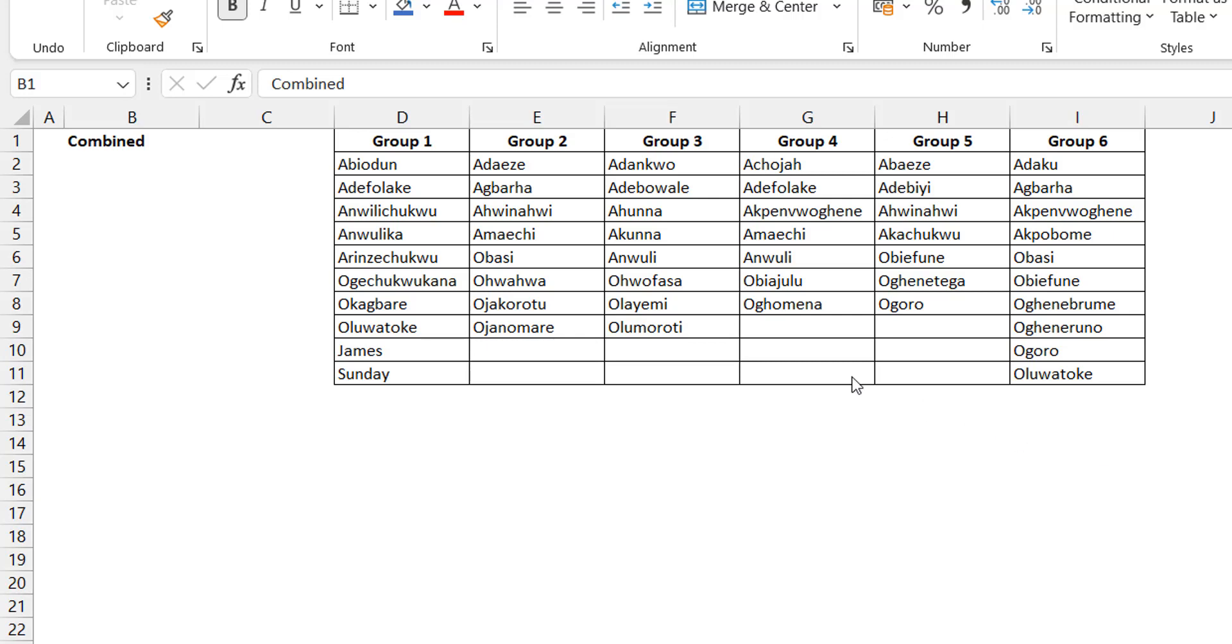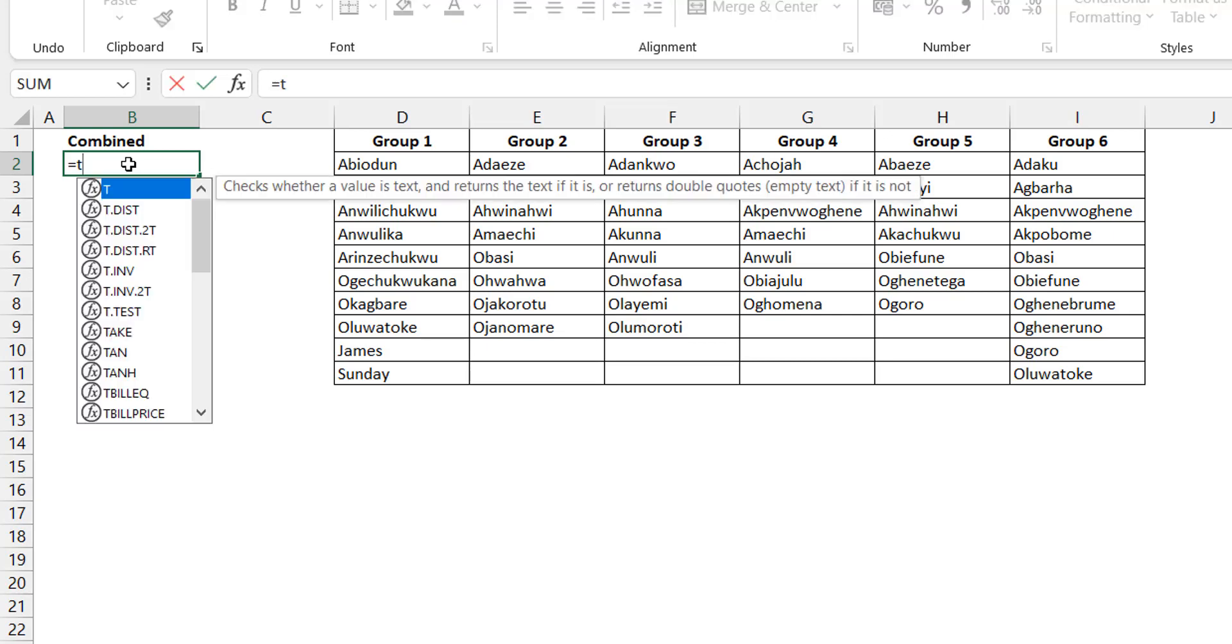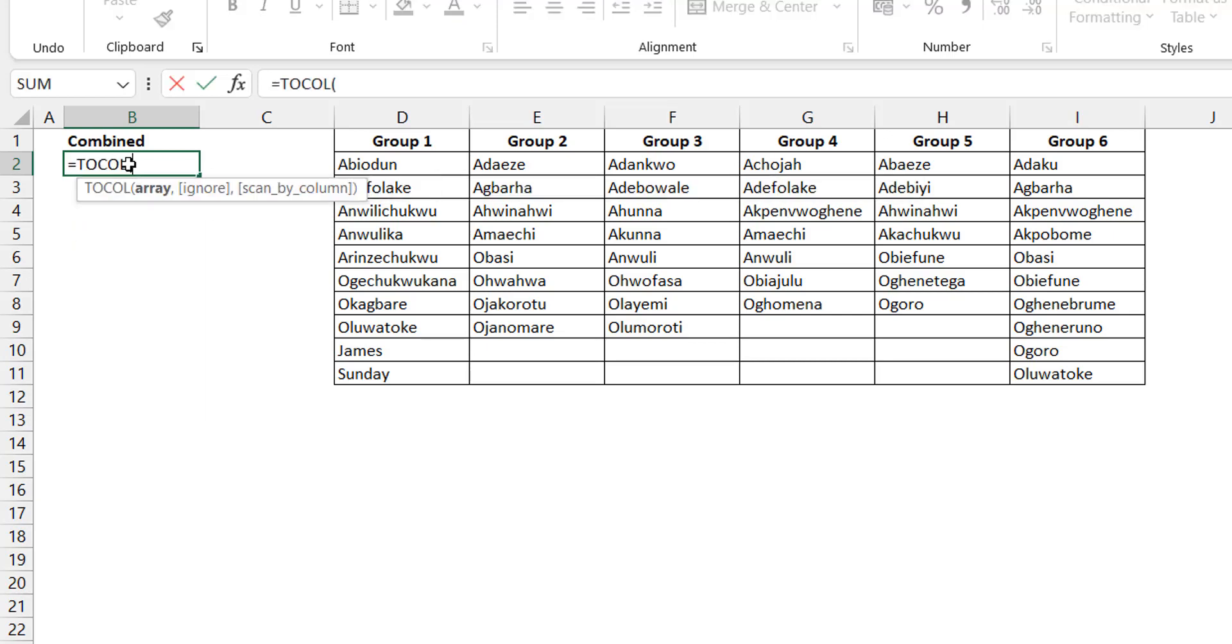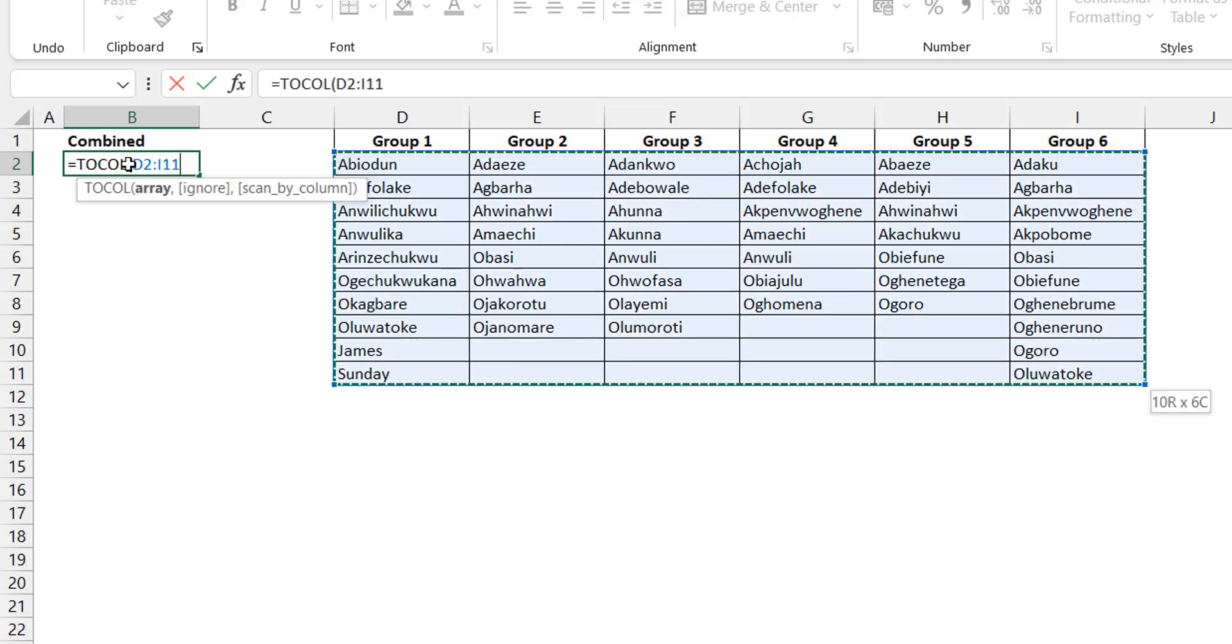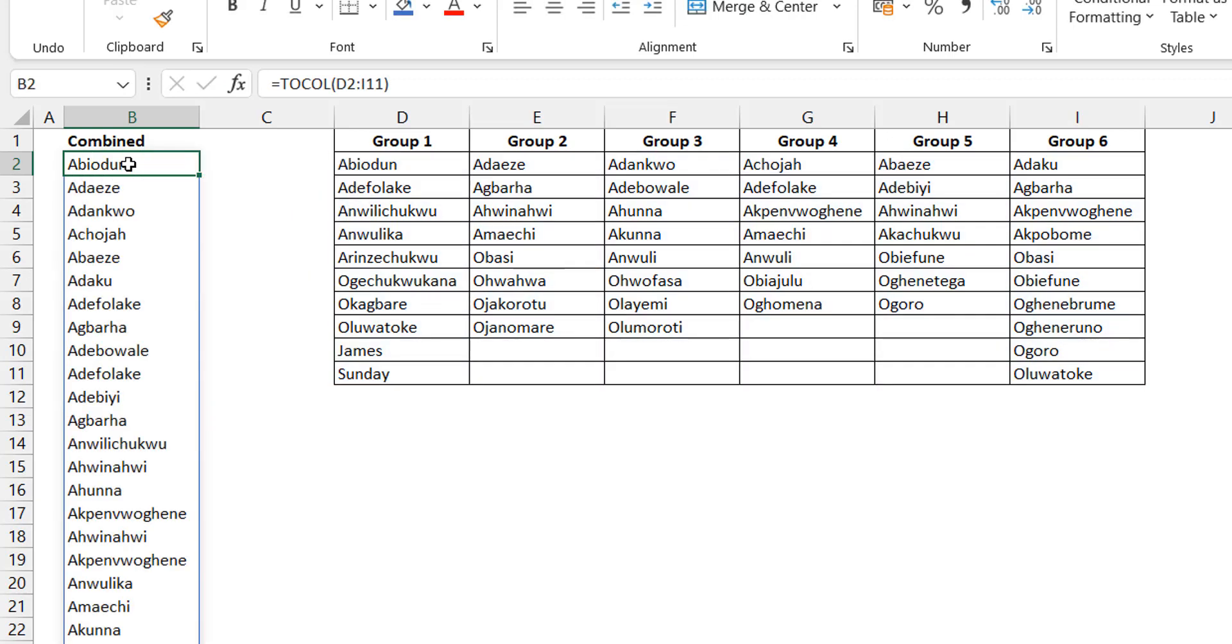When we think of stacking multiple columns into one, most people think of either VStack or TOCOL. I personally prefer TOCOL and my reason is simple. When I have more than 2 or say 3 columns, I go with TOCOL. Why? Because I can do TOCOL and I can select the entire array. It stacks it up for me straight up.